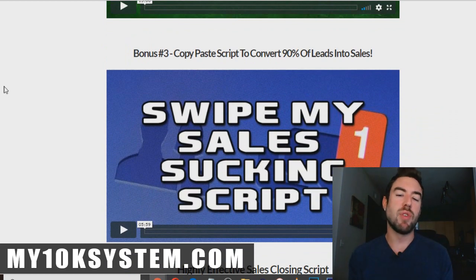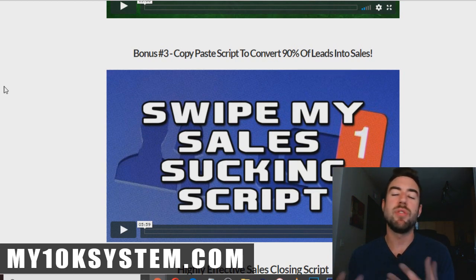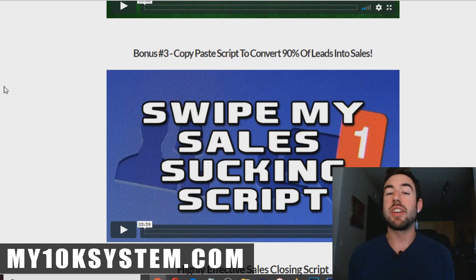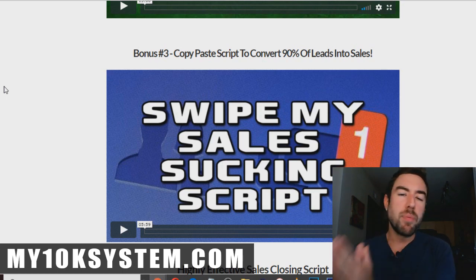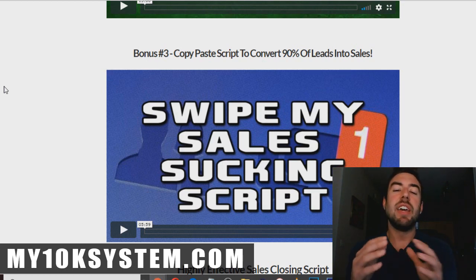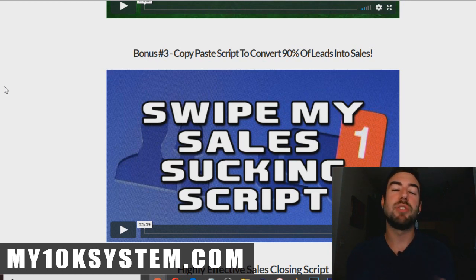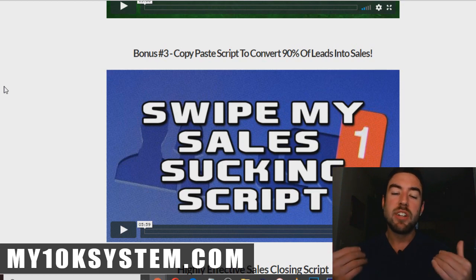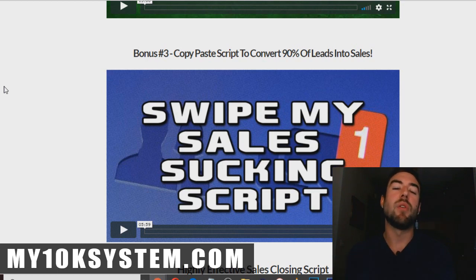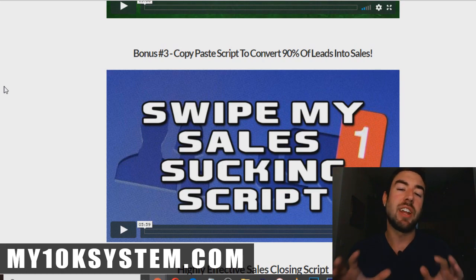Bonus number three is my copy-paste script to convert 90% of leads into sales. Once you generate that lead, what do you say through emails if they reply back? You can literally copy and paste my script that closes up to 90% of your leads into commissions and sales for your business. I really recommend Online Sales Pro — I think it's great for someone who's brand new to building funnels. If you like this video, be sure to like it and stay subscribed so you don't miss out on my latest online money-making and software reviews. If you're interested and want $297 worth of bonuses totally free, go to the link below, send me an email with your receipt, and I will personally email you the link to the training. Thanks so much for watching!